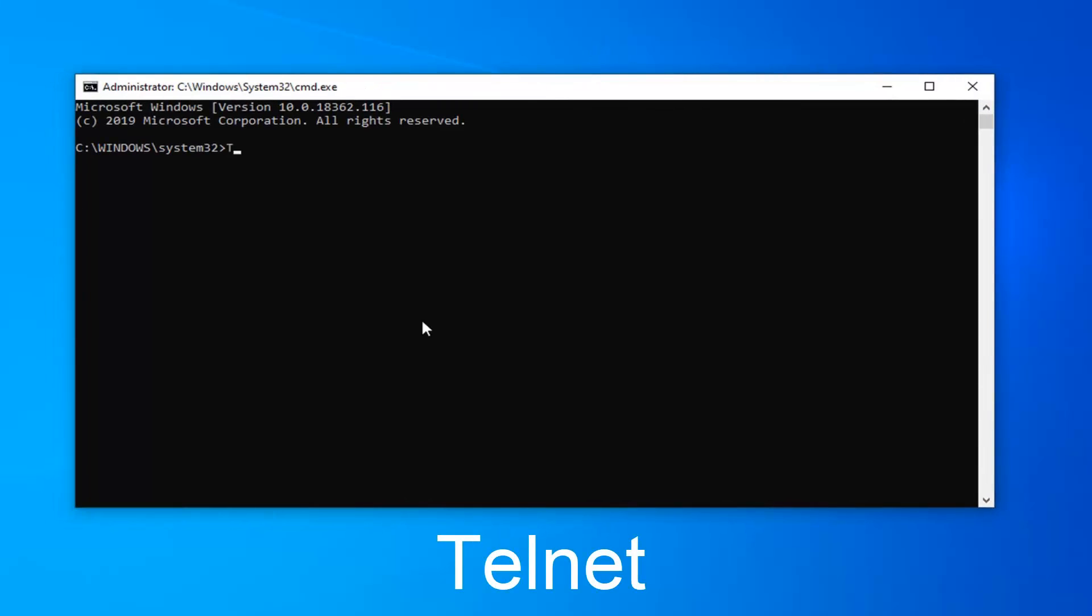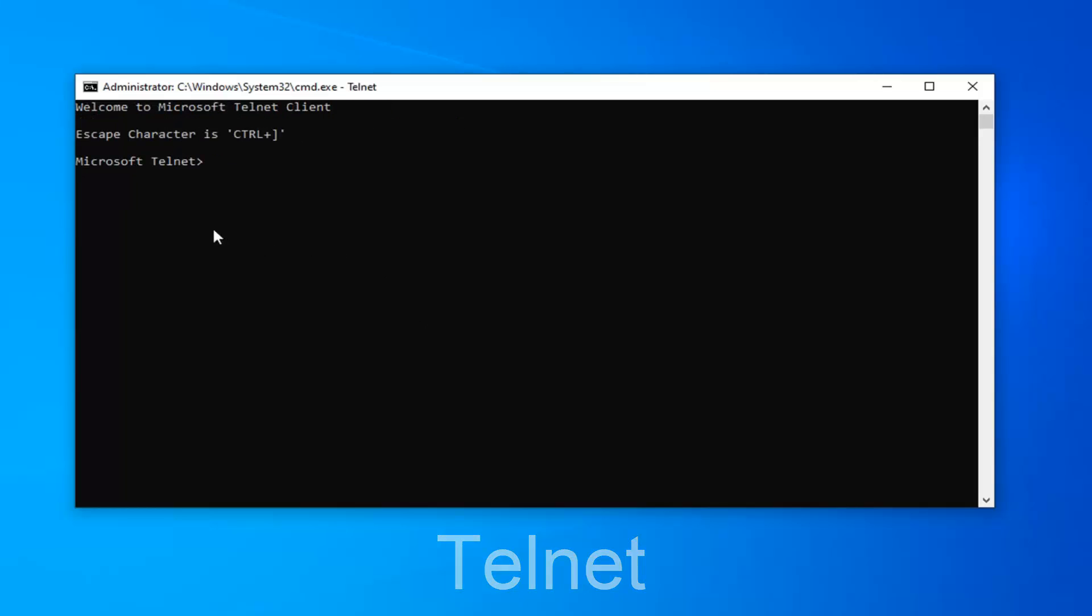So now I'm just going to type in Telnet, T-E-L-N-E-T. Hit enter on your keyboard. It should say welcome to Microsoft Telnet client.